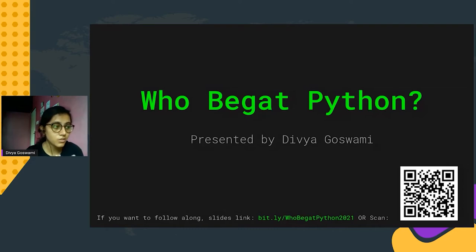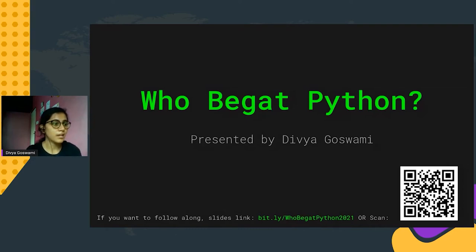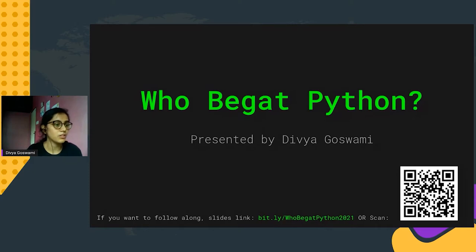For the steps of how Python takes your code from parsing to running — for people who want to follow along, there's a bit.ly link and a QR code. You can scan the code or go to the link to get access to the slides.